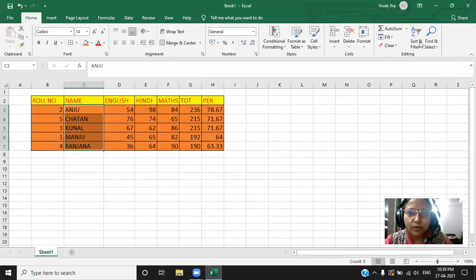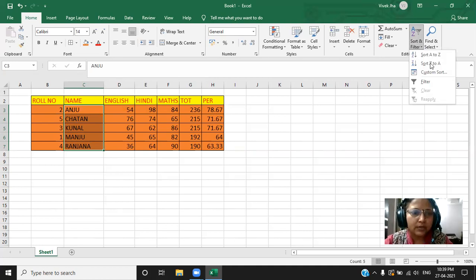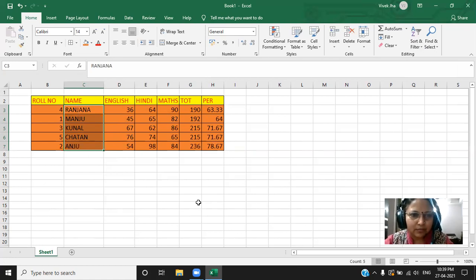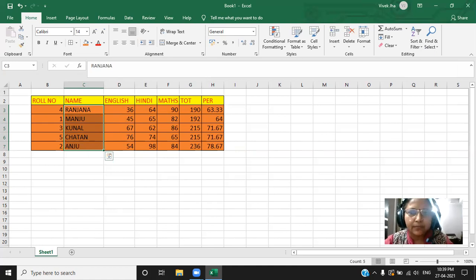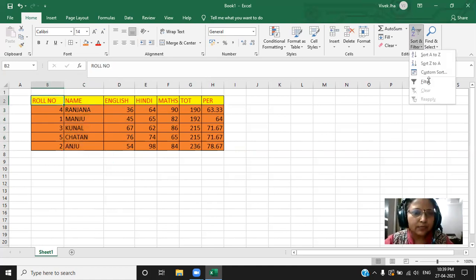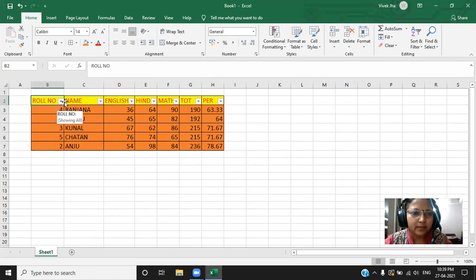If you want to do the reverse, you can click it there. Again, it will ask for the expanding. What the expand will do? It will arrange all the relevant things also. Now, if you want to play with the filters. As I told you, click again here and go to the filter. As you click on the filter, you can see the arrow signs here. Arrow signs has come here.